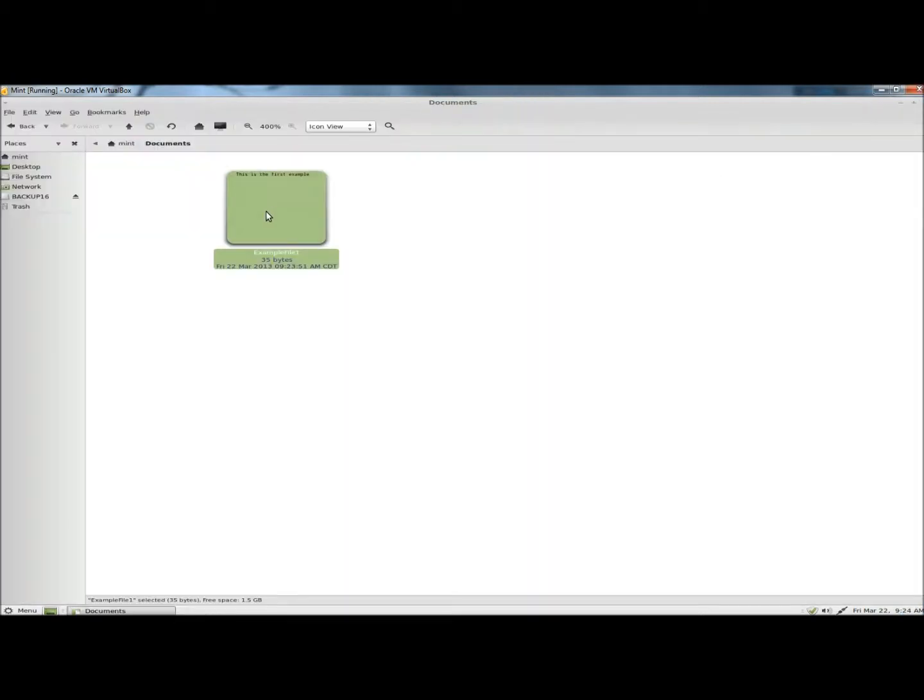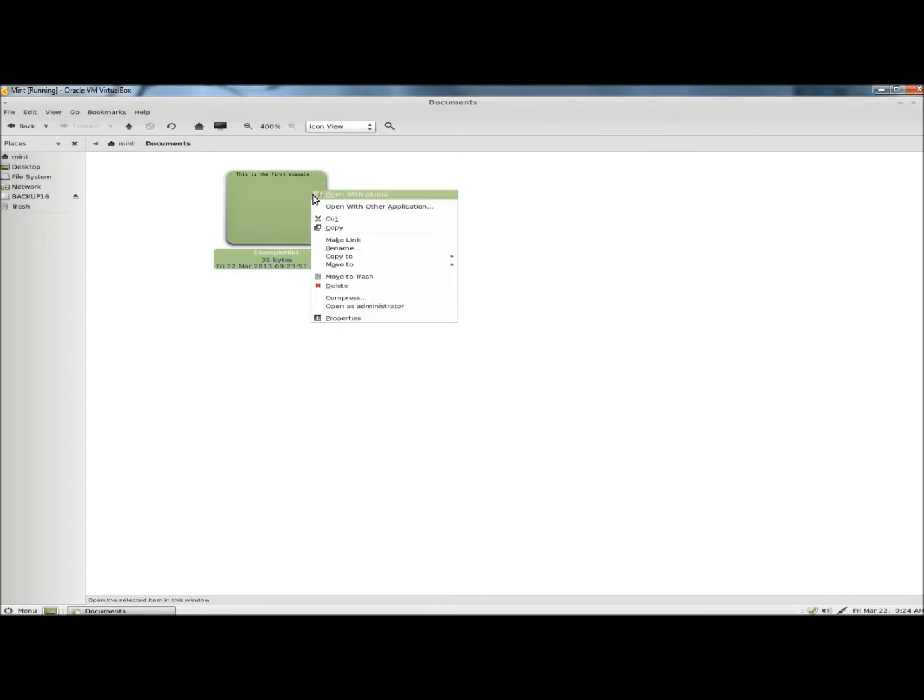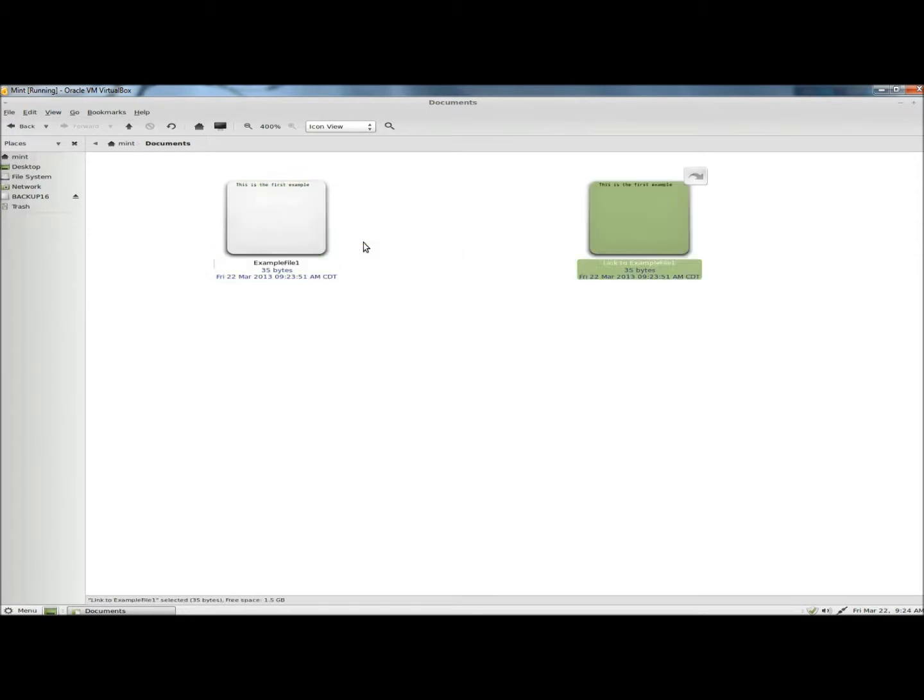Now I'm going to make a link to this file here. So I'm going to right click on the file and click on make link. Here's the new link here. Just picture this as a Windows shortcut. It even has the arrow here, kind of like Windows.